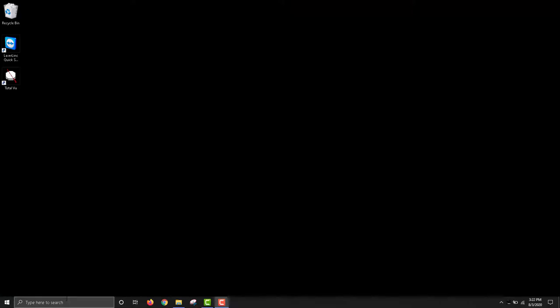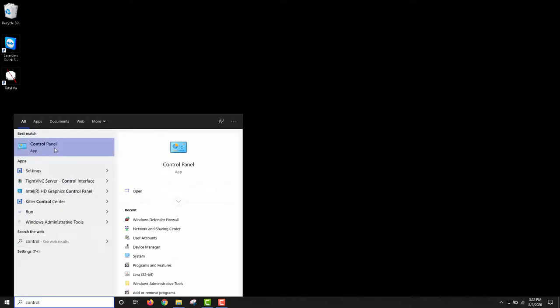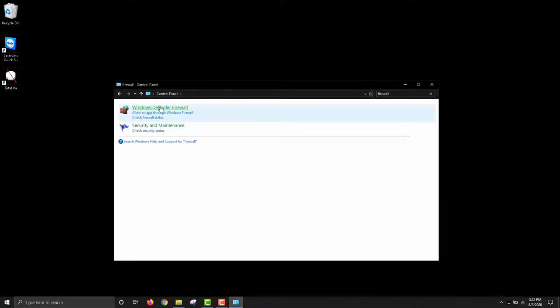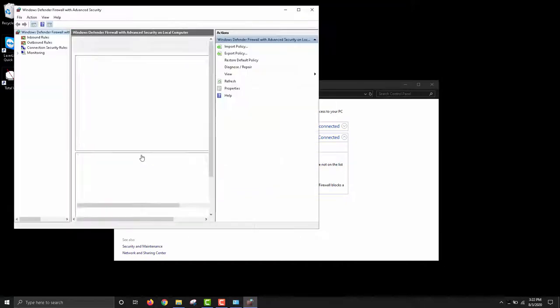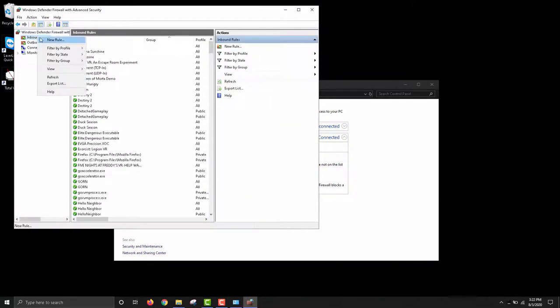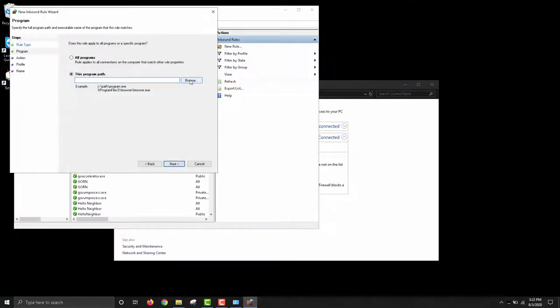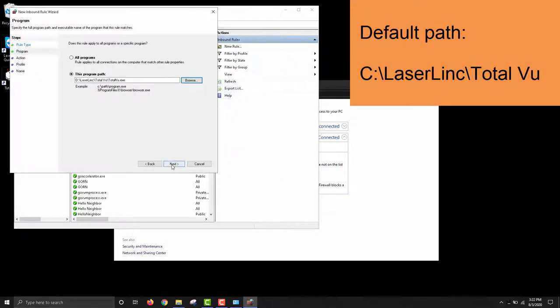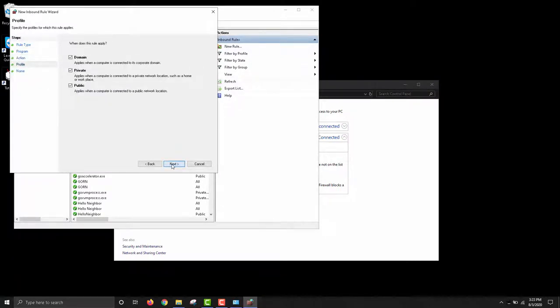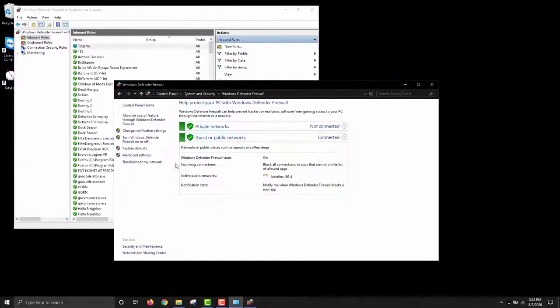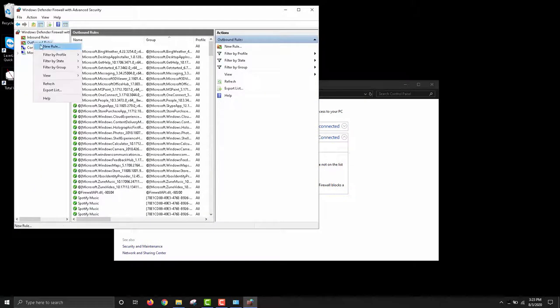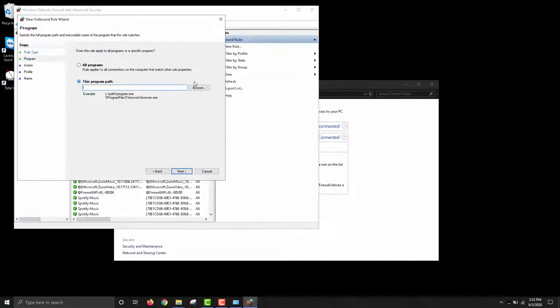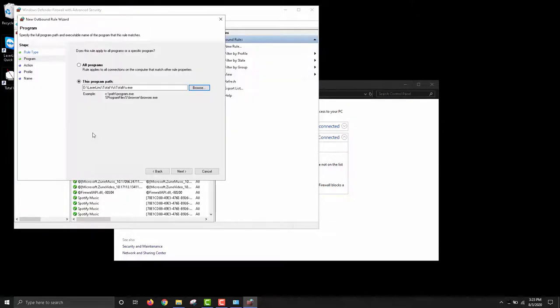Once the system reboots, we have one final piece of computer setup to complete, which is to add exceptions for TotalView to the firewall. To do this, open Control Panel and navigate to the system and security settings. Click Windows Defender Firewall, then click Advanced Settings. Open the list of inbound rules, then click to add a new rule. This will be a program rule. For the program path, use the Browse button to navigate to TotalView.exe within the TotalView installation directory. The default installation directory path is C Drive LaserLink TotalView. Allow the connection and ensure that the rule applies to domain, private, and public networks. Name your rule TotalView Software, or another name to reflect the rule applies to the TotalView program. Now repeat the same steps to create a new outbound rule. When creating the outbound rule, be sure to click Allow the connection, as this is not automatically selected for the outbound rule.